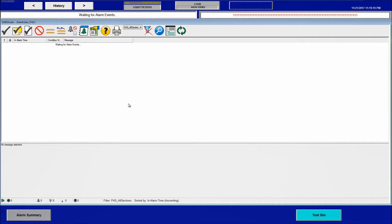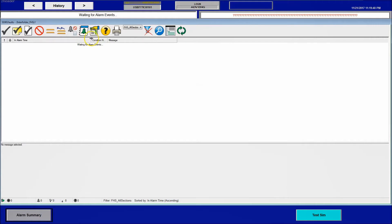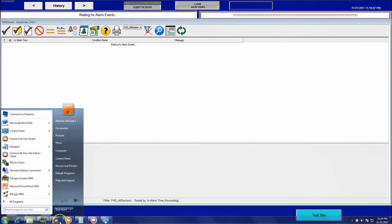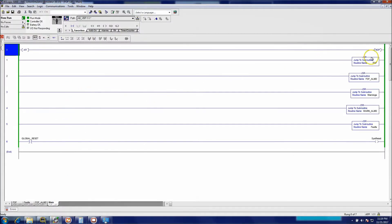In today's video I'll be showing how I do alarming. This is an alarm summary page — I have a first-out fault up top and then a basic alarm summary showing any alarms that pop up. The premise behind this is a first-out fault system using a routine ALMD, which delivers the alarm message to the alarm summary. There's also a warning ALMD and a fault ALMD that triggers the bits.